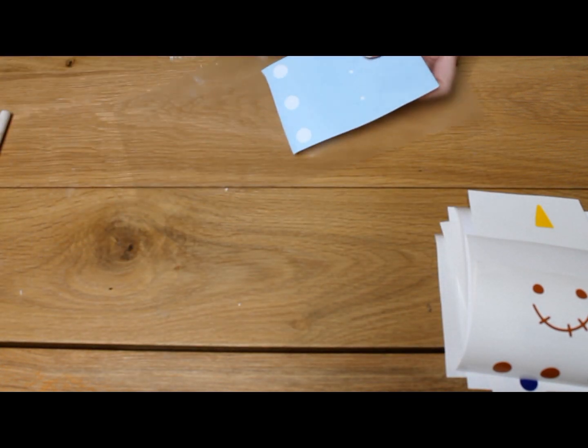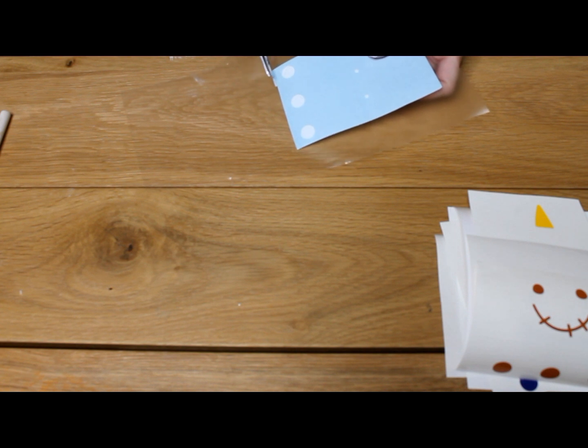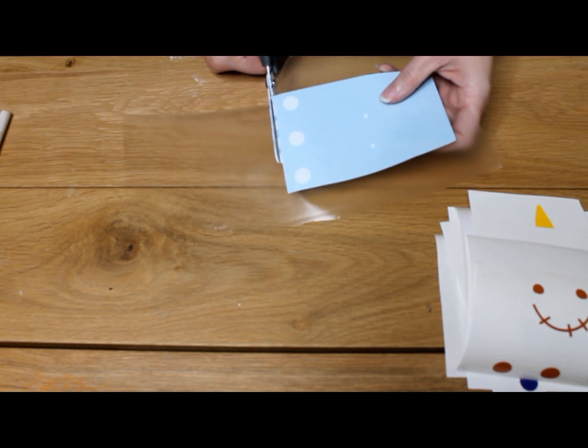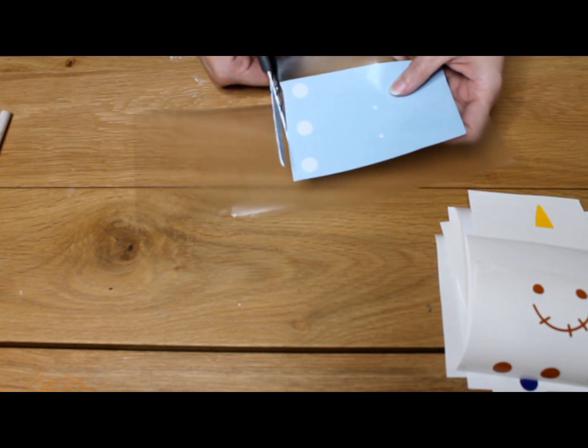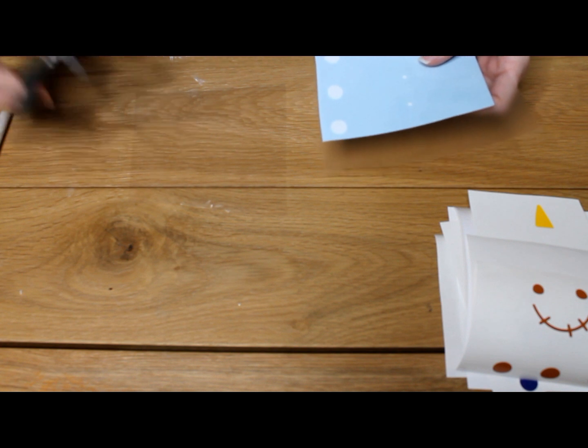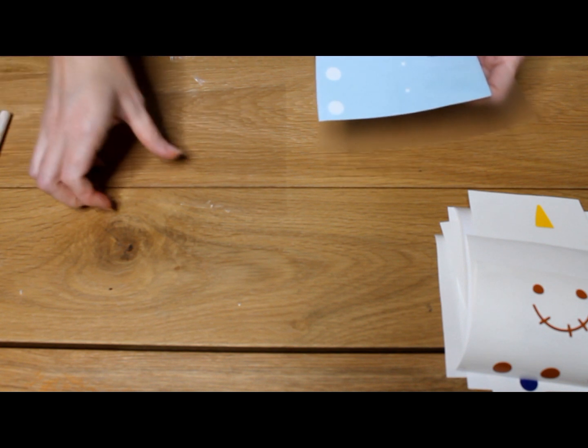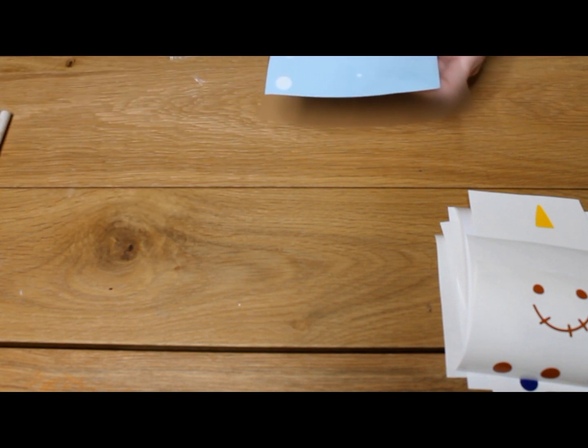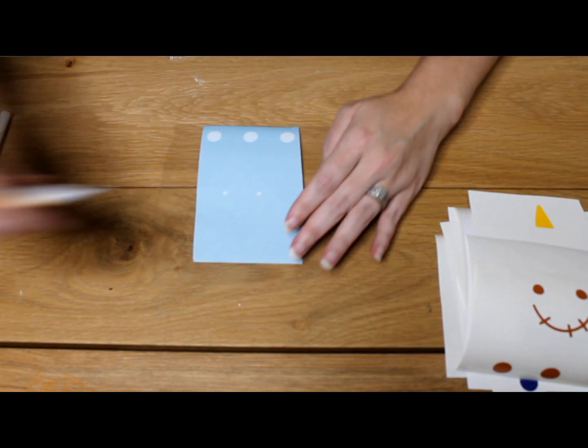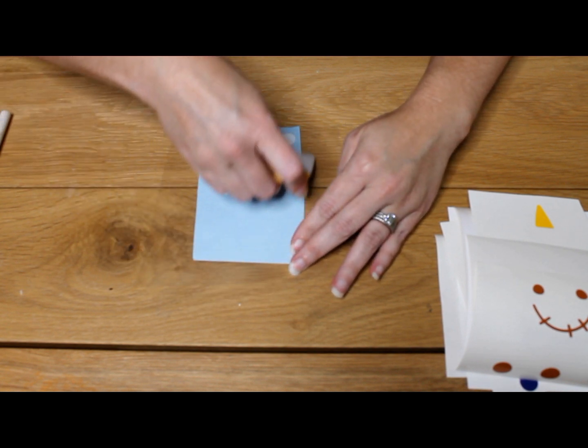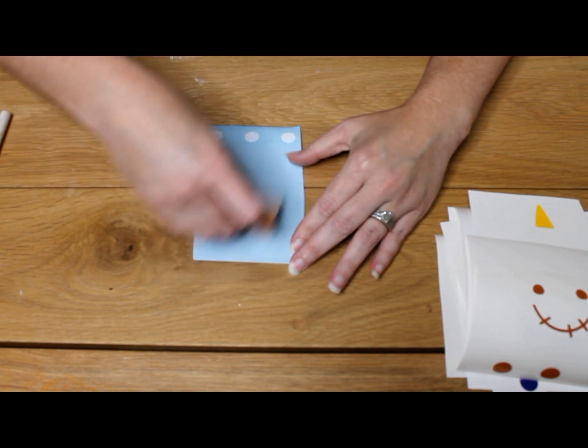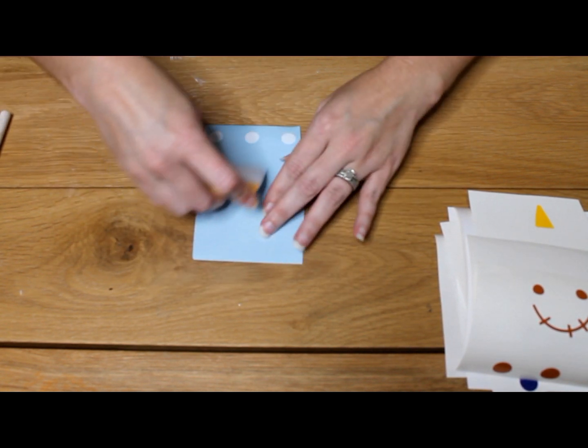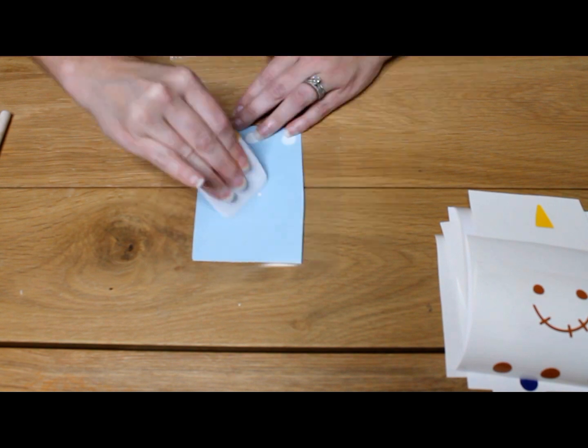I'm also going to trim off this extra part here at the bottom because I know I'm not going to need anything that goes past those three dots, and then I can save this piece of transfer tape for another project. Once I have this design on my transfer tape, I'm going to want to just squeegee it on there, make sure I've got no bumps.